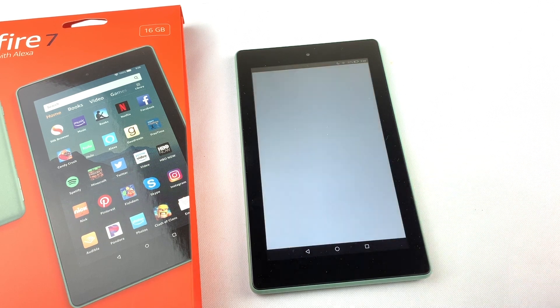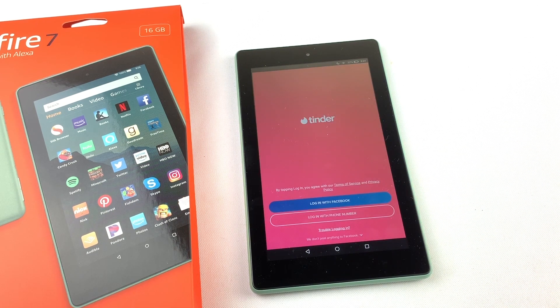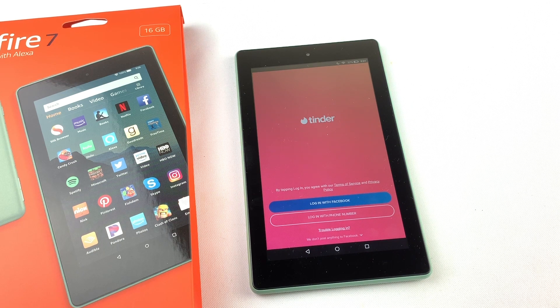Now you can start swiping from your Fire Tablet. You can uninstall the Google Play Store at this point, but why bother? You can get access to updates and even install other apps. I hope this video helped you out. Please subscribe to my channel for more videos like this.